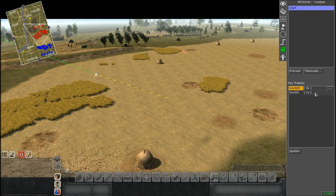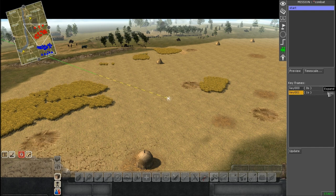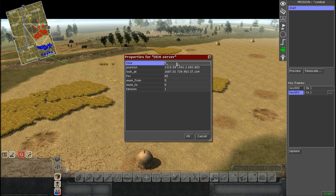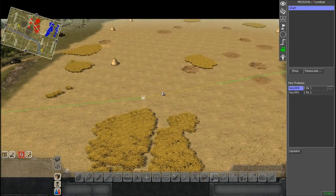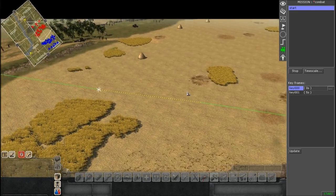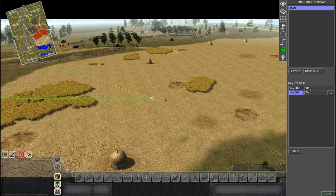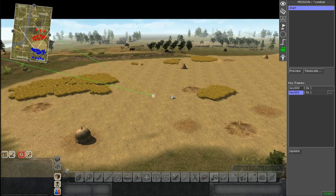That went way too quick. These two numbers indicate how many seconds it takes to get from one frame to the other. To change the speed, select your second keyframe, expand the box, and change the number under 'Time'. More seconds means slower movement. Let's put five seconds — now it's a lot more smooth and natural looking.